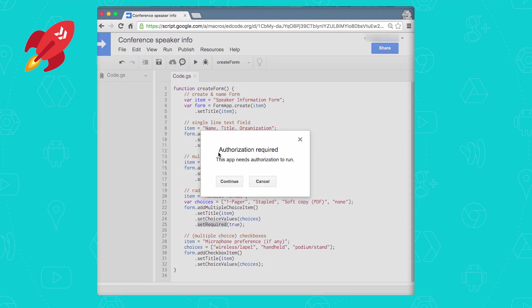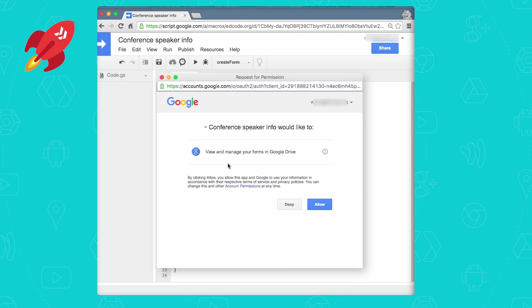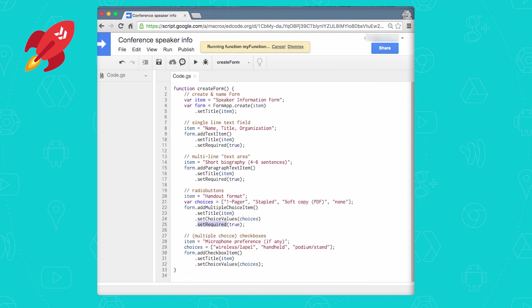All right, now that it's running, the first thing you see is the OAuth2 dialog, as you expect. So the dialog just requests permission to access our Google Drive. In other words, it needs to create this form in your Google Drive account, and so we want to allow that. So once you click allow, OAuth succeeds.